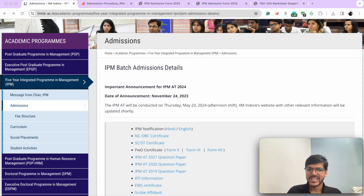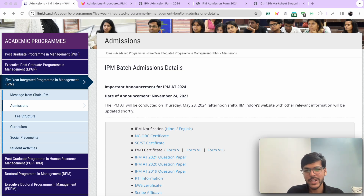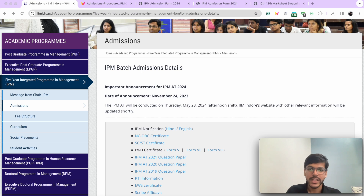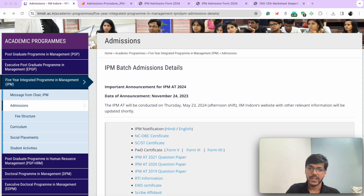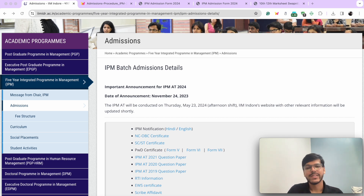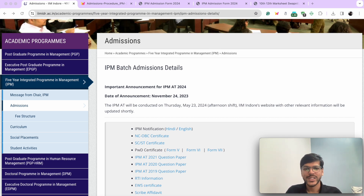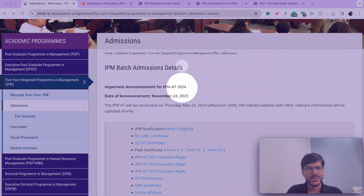Hey folks! Aksham Du Sahid from ASA IPM. IIM Indore's IPM 2024 forms are now out. In this video, we are going to have a look at the notification as well as fill up the form. So without any further ado, let's begin.